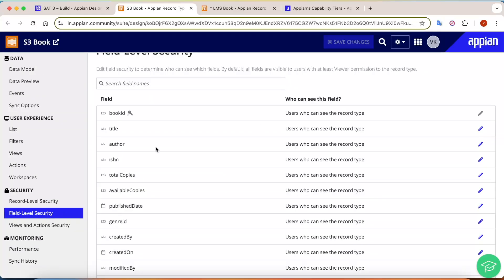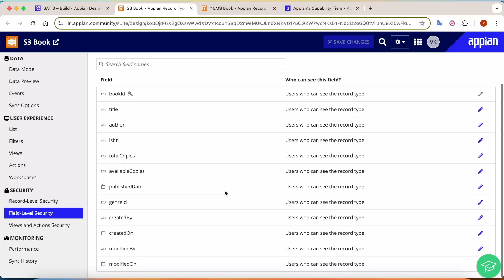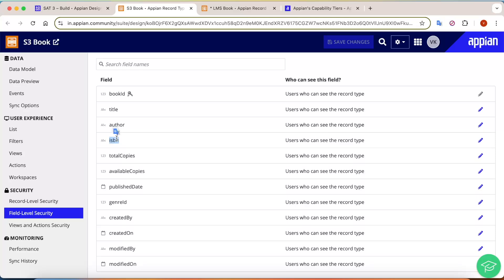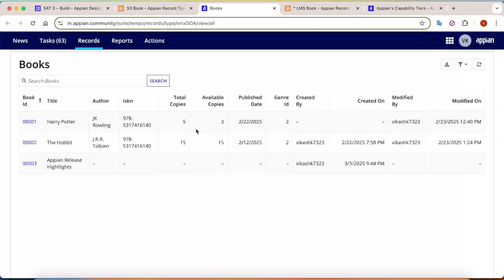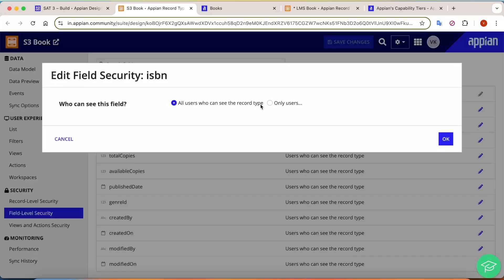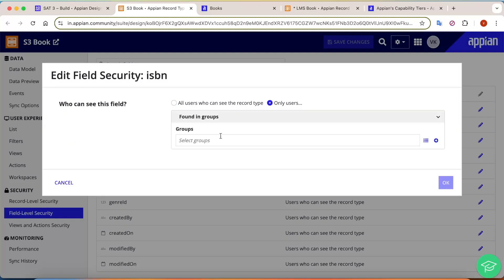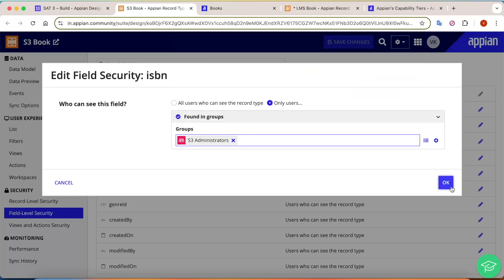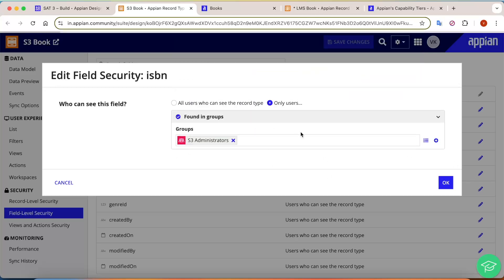Once you select field-level security, you will get all the fields of your table. Here's a use case: the ISBN number is a sensitive field — not everybody should have access to it. Currently, if you open the record, you can see all details including the ISBN numbers. To restrict this, go to 'Edit Field Security' and configure it so that only users in the Admin group have access to the ISBN field. Select Administrator and save the changes.